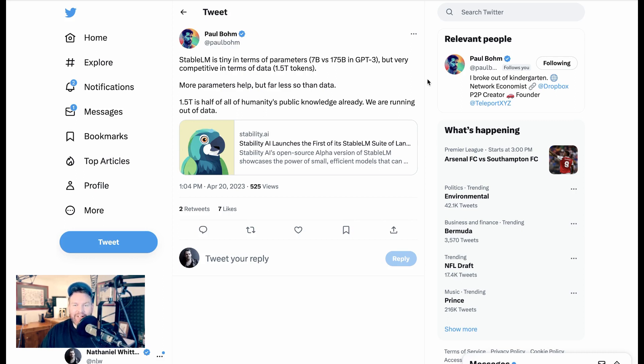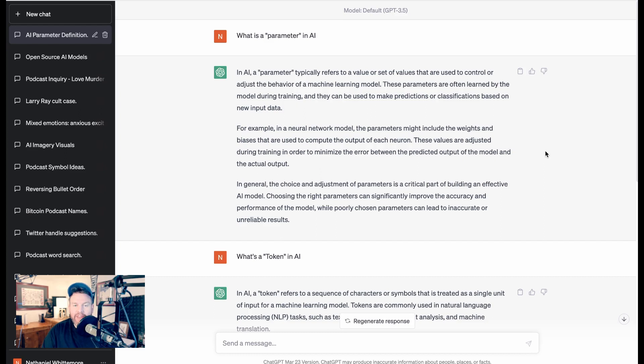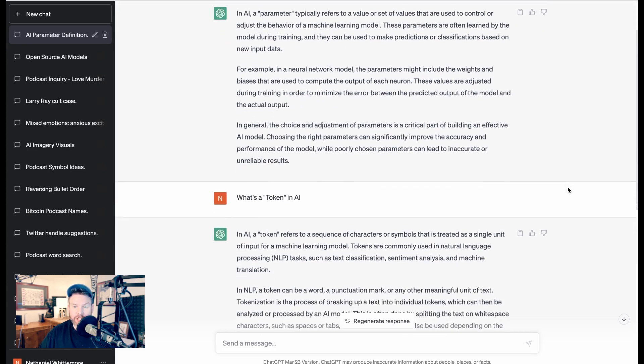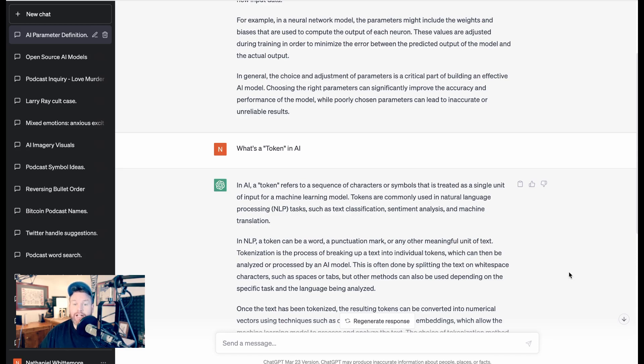So I wanted to give a chance for people to understand these terms that keep coming up a little bit more. So I flipped over to ChatGPT and asked, what's a parameter in AI? Just to explain it better for you guys here. The way that it explains it is, in AI, a parameter typically refers to a value or set of values that are used to control or adjust the behavior of a machine learning model. These parameters are often learned by the model during training, and they can be used to make predictions or classifications based on new input data.